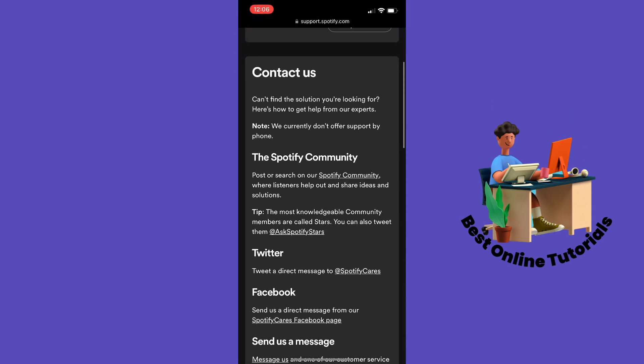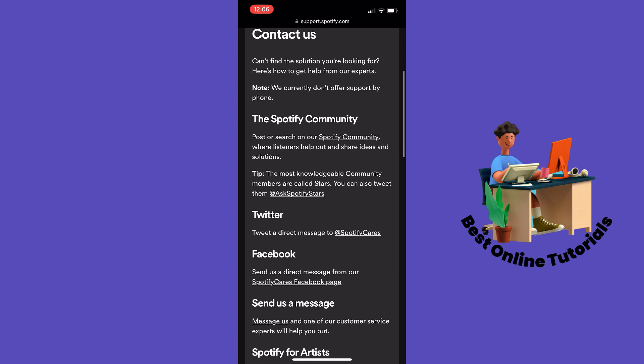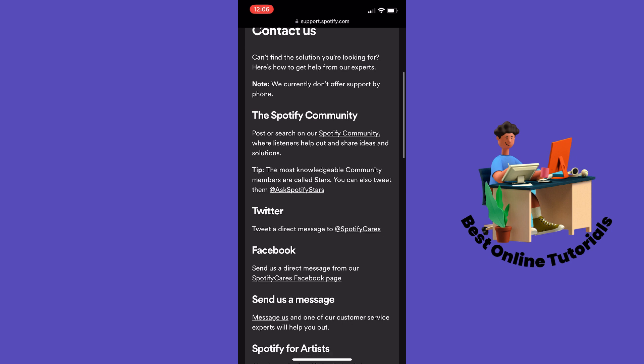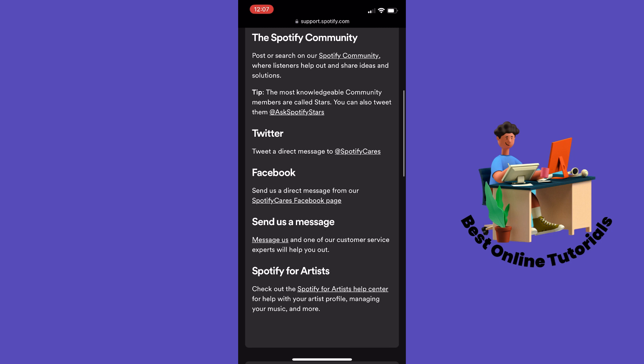Scroll down to 'Contact Us.' As you can see, the first option is to go to the Spotify Community, but they won't be able to help you about this matter. The next option is to go to Twitter.